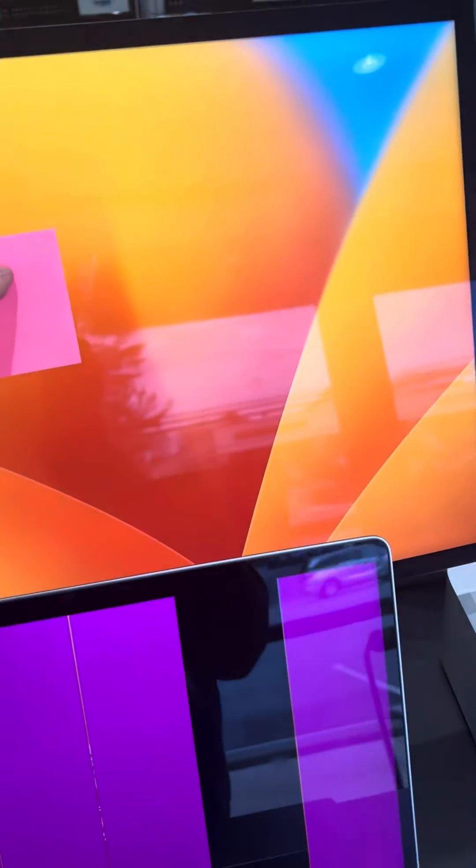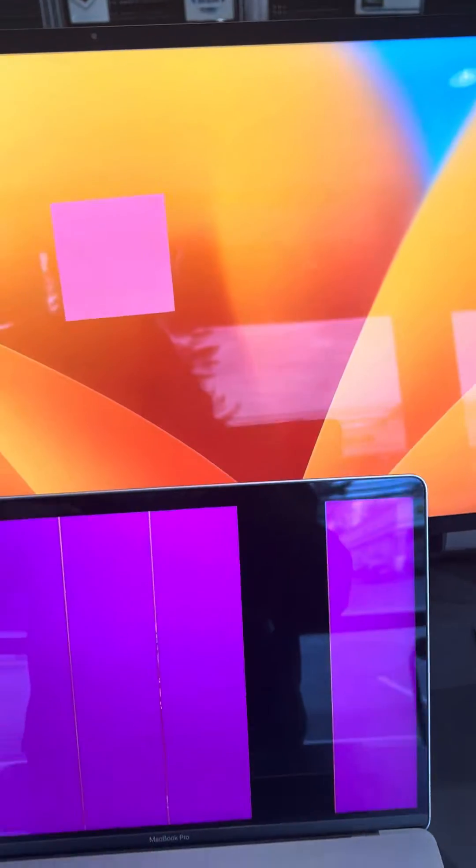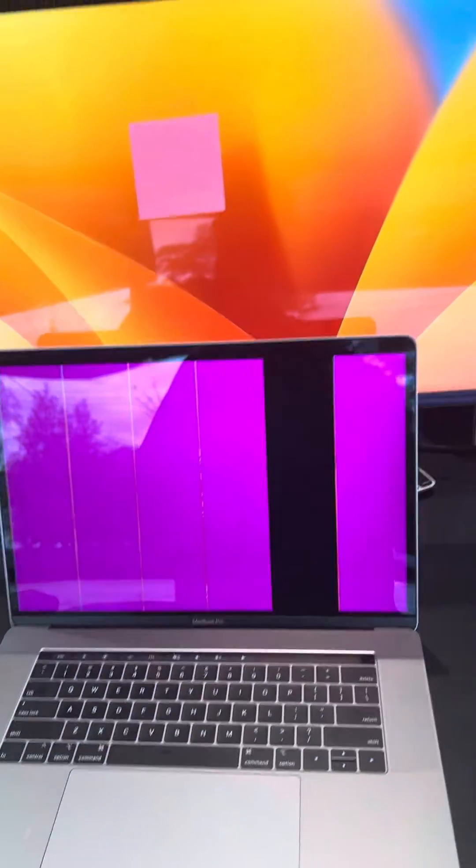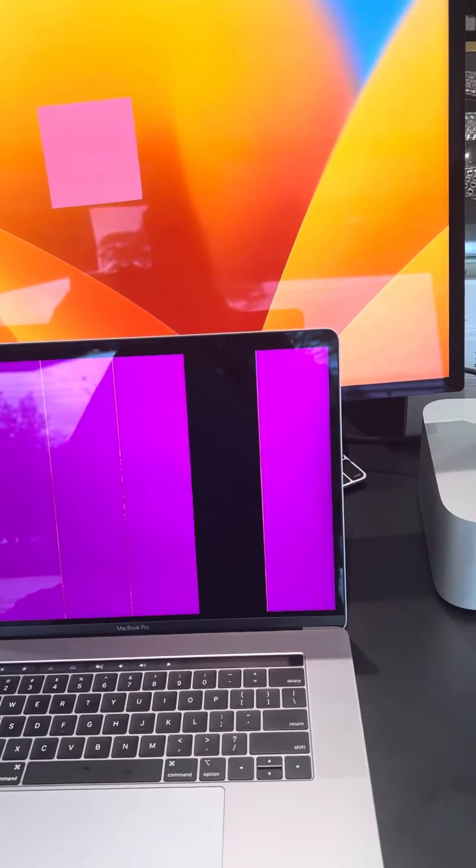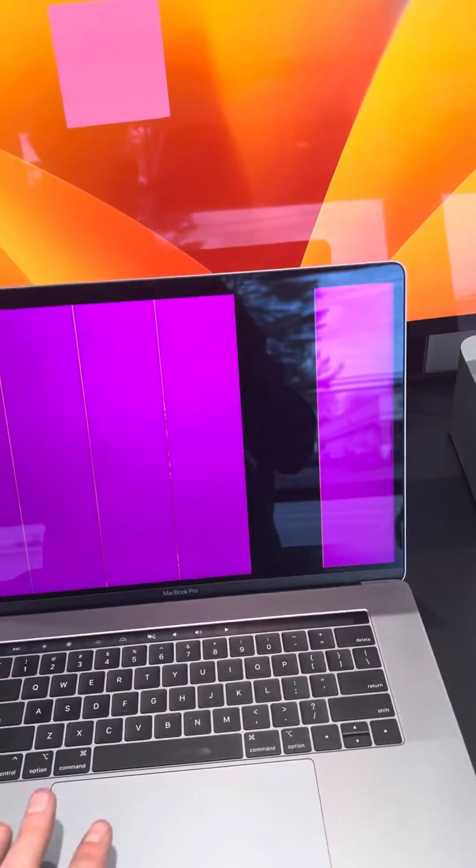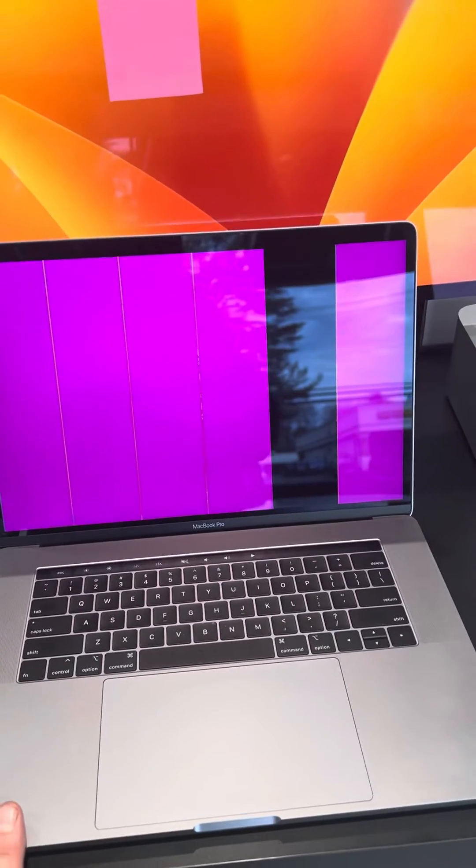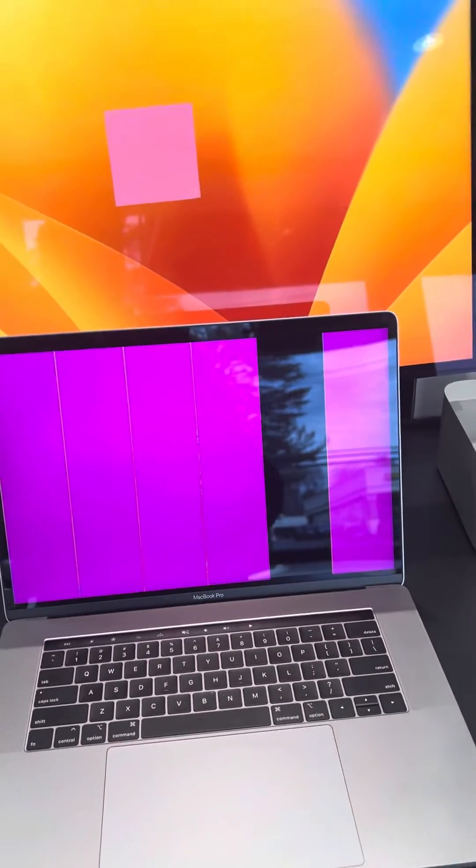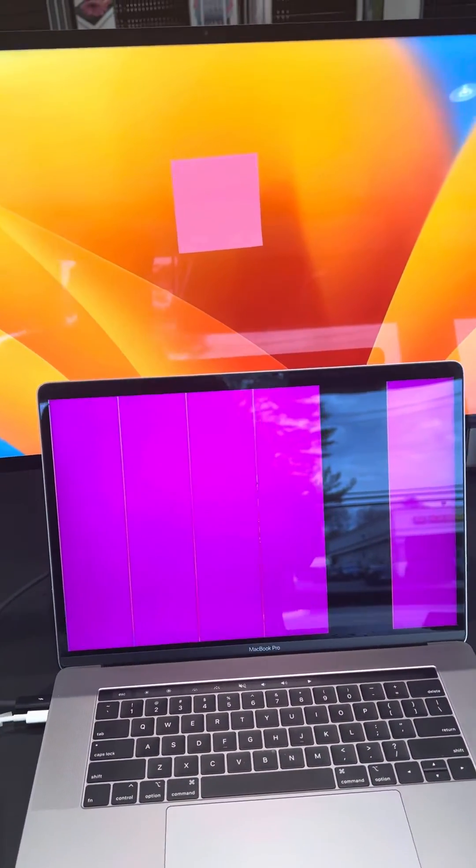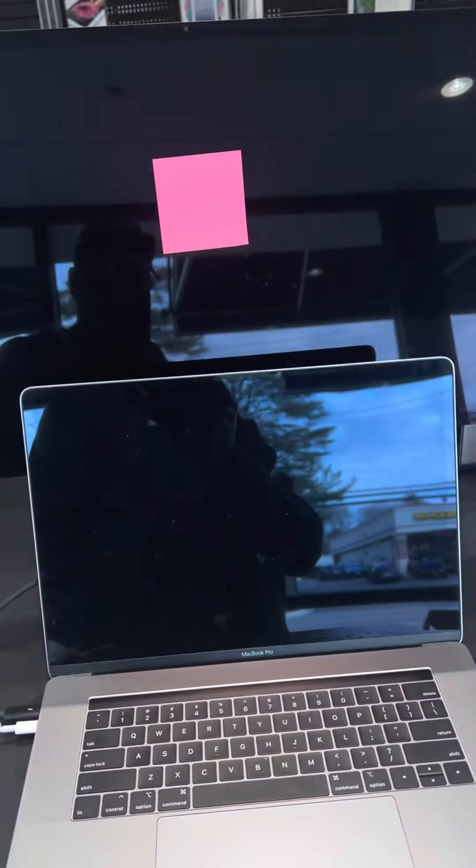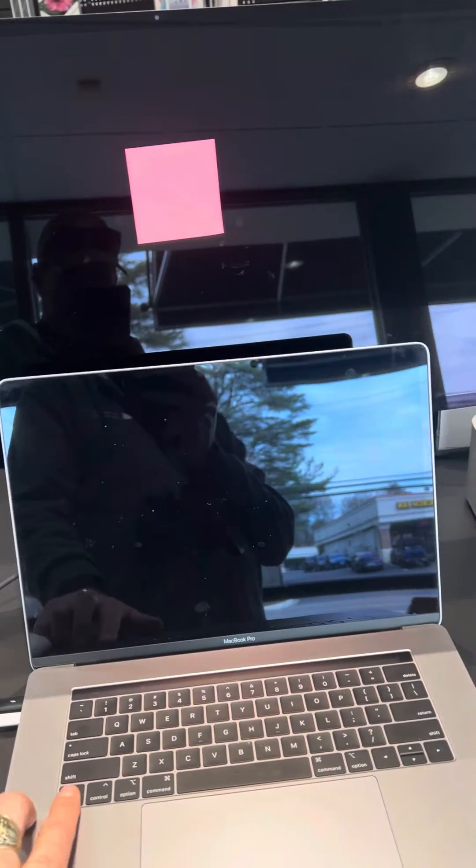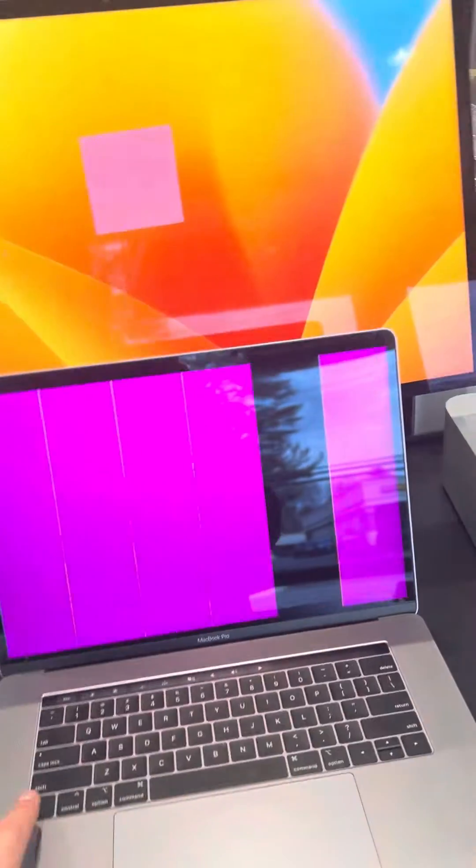I've got a post-it note here to cover up the customer's name. So what I'm going to do is now this machine is up, we just can't see it. We know it's going because we can see the desktop pattern on the other display.